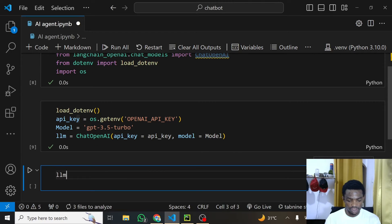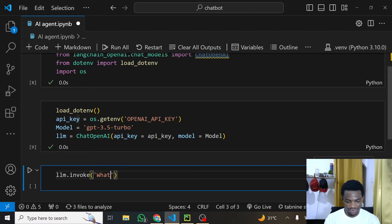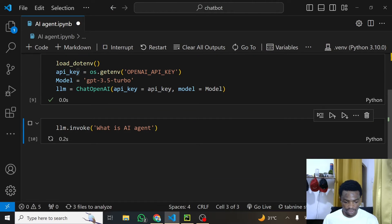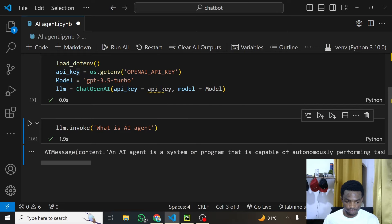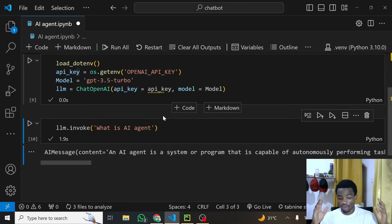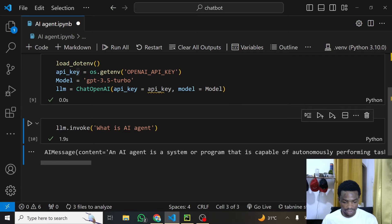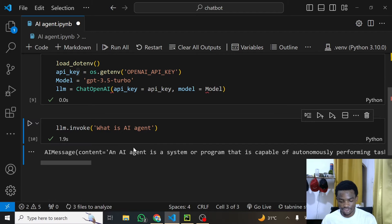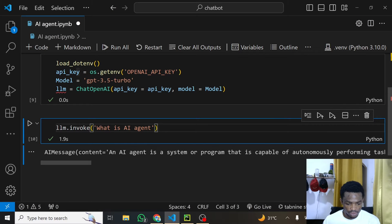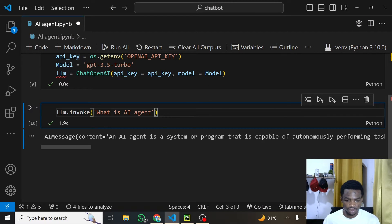We can test the model by just writing llm.invoke() and passing in a dummy question like 'What is an AI agent?' Let's quickly run this to test it out. Our model is working — you can see it has written some content for us: 'An AI agent is a system or program...' We don't need that output; we just want to confirm the model is working. And it is working. That's it for setting up the model.